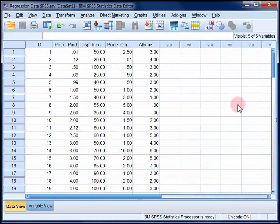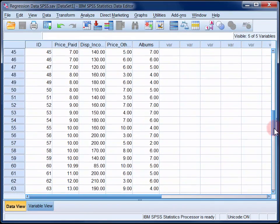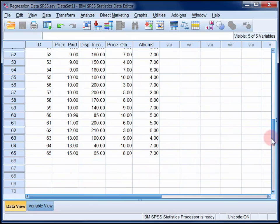Now you can see in the data view that in total, we have data from 65 participants.